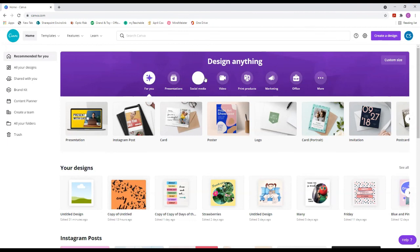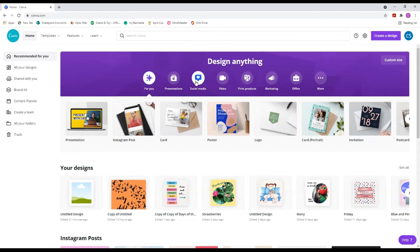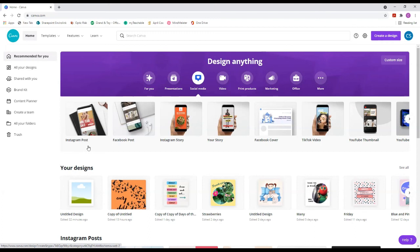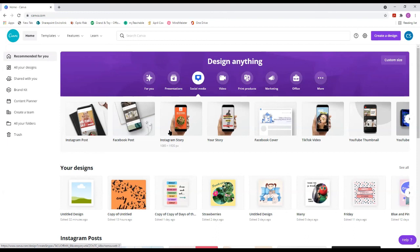This is actually free — they do not charge you anything. The only thing is with the free option you're not going to have access to everything. There are certain pictures and options that say 'Pro,' meaning you need the pro account. When you first go in, you'll see at the top the different things you can do. I always go into social media, and if you already have an account you'll see all your existing designs along the bottom.